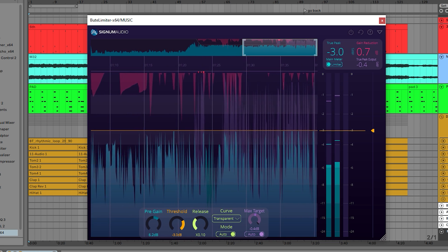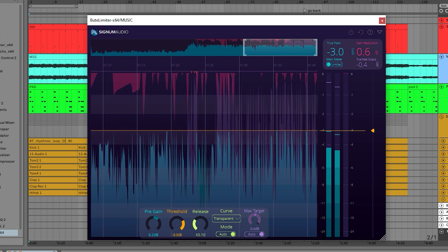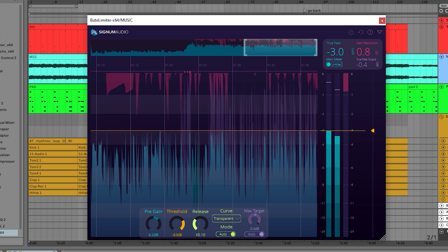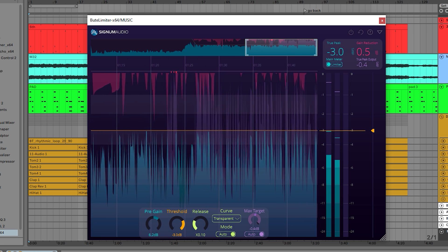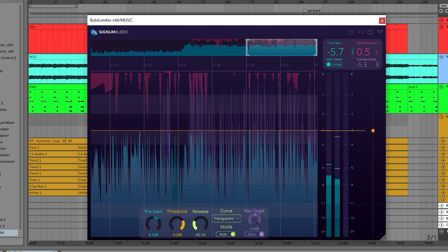As the post-gain acts after the limiting has happened, it can be used to increase or decrease the level of your content after limiting.